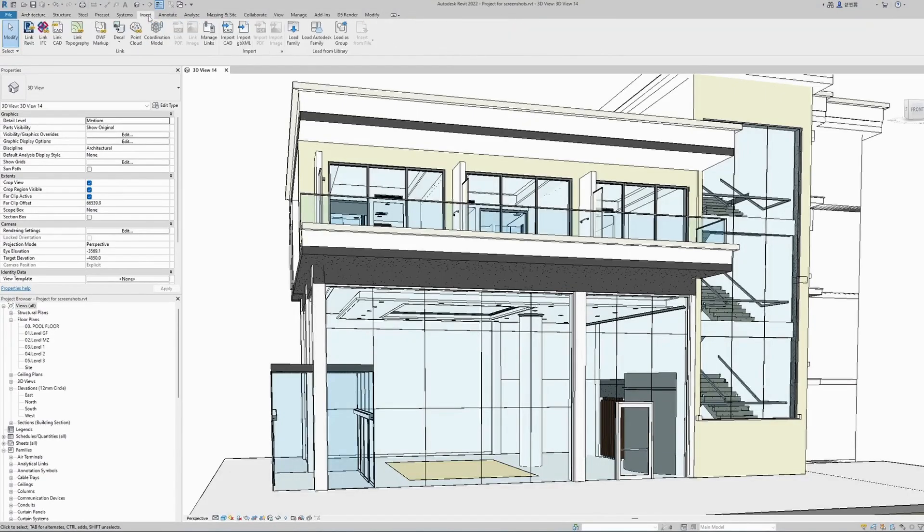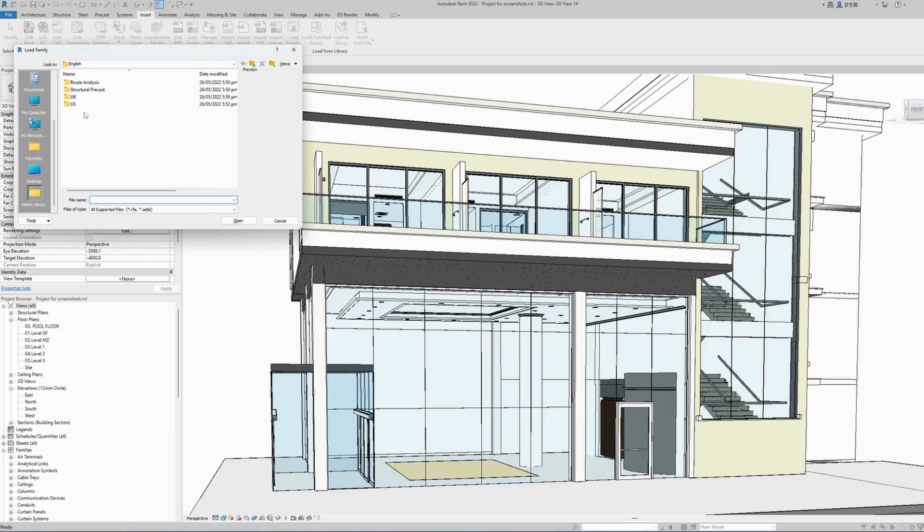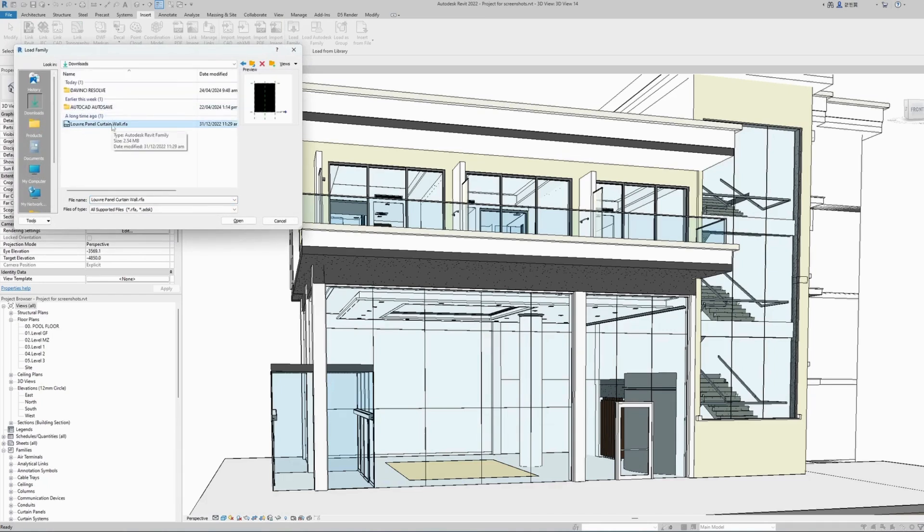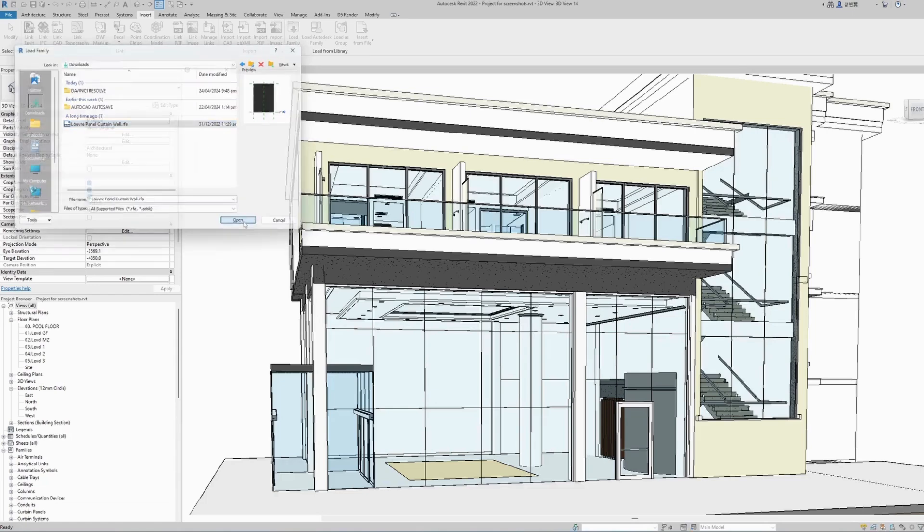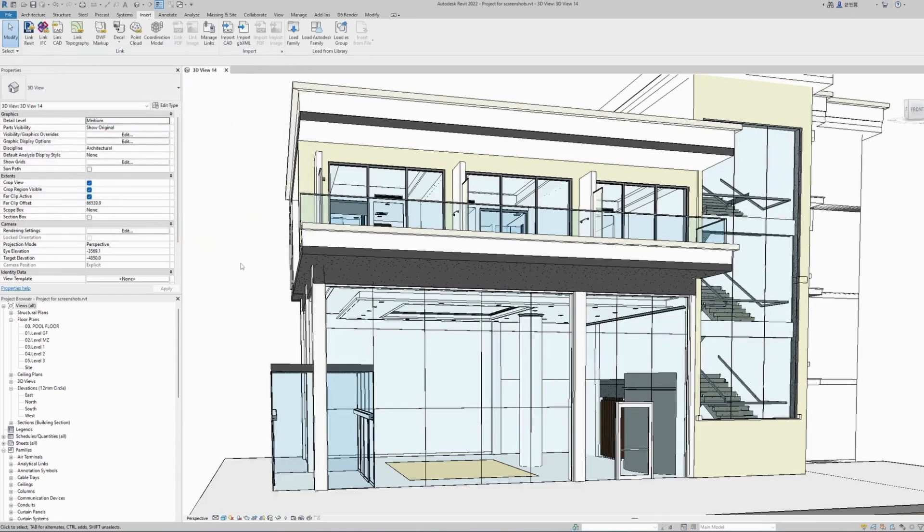To do this, go to Insert, Load Family. In your downloads, this is the family we've downloaded from Structural Details. Load it into your model.